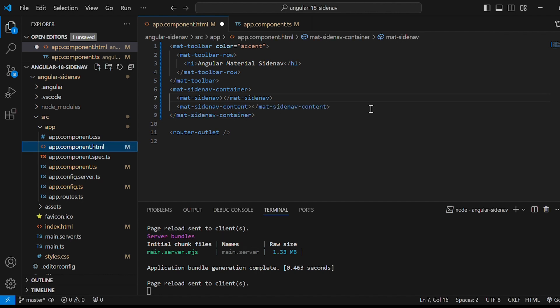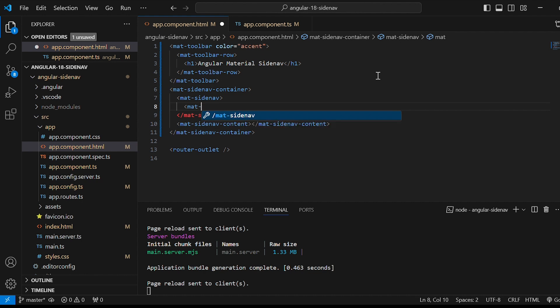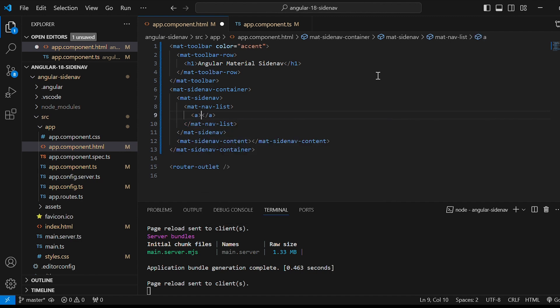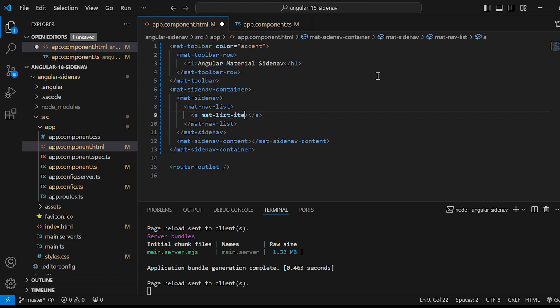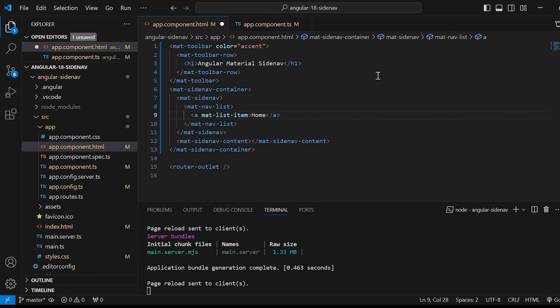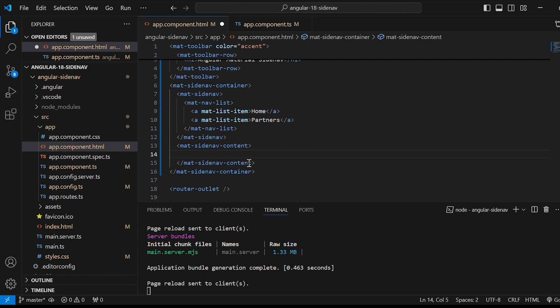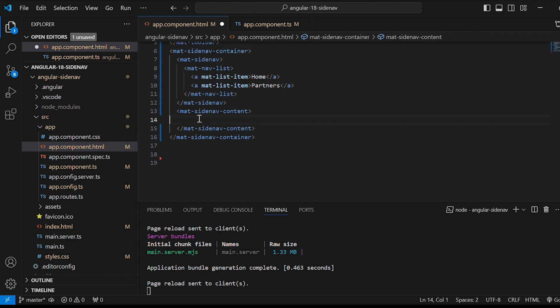Inside the mat-sidenav component I'm creating a mat-nav-list. And in the anchor tag I'm adding the mat-list-item property. Just name it home. I'll add one more link as partners. In mat-sidenav-content we need to add router-outlet. Because this will contain our routes of pages.